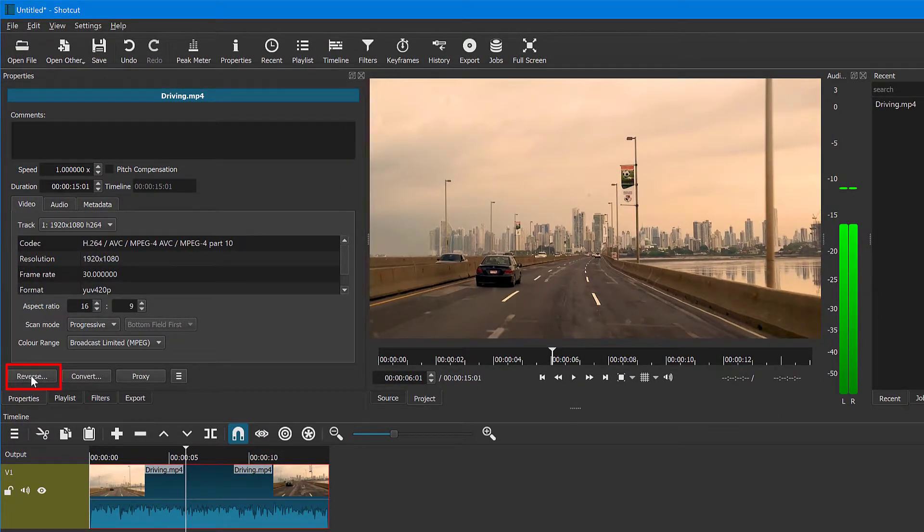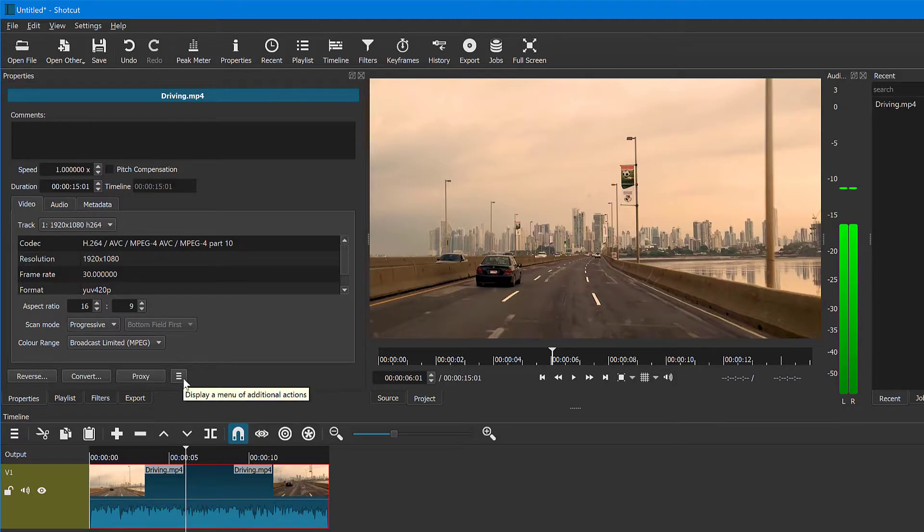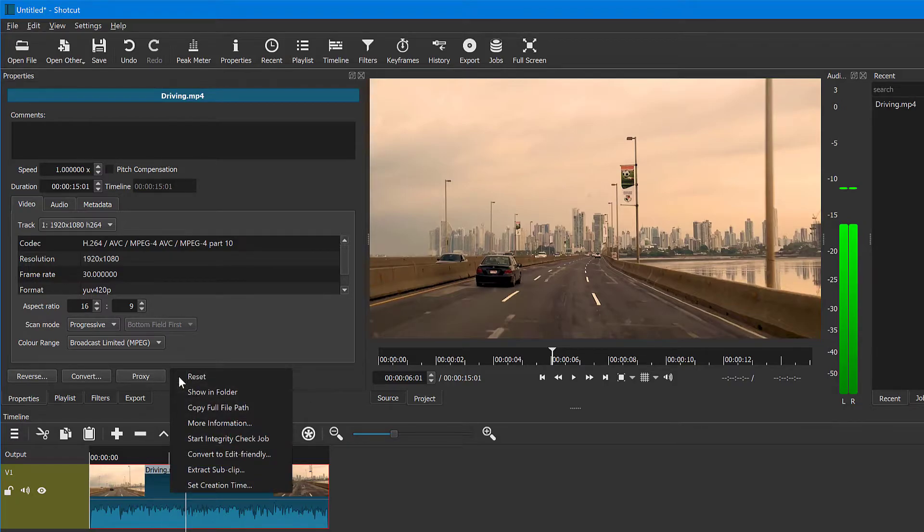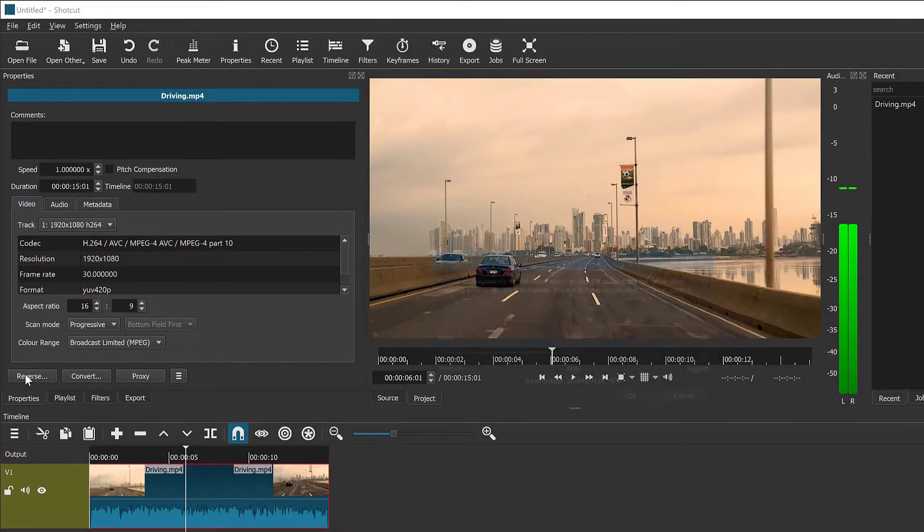If you don't see this button here, maybe you have an older version of Shotcut where this button used to be hidden behind this three line menu right here. So you could find it here, or if not, it's reverse, it's here.